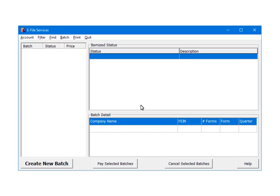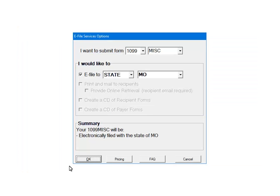Once the account is set up, we are ready to e-file. Select Create New Batch. Here are the e-filing options. You can only file the 1099 miscellaneous form. Select 1099 as the form, then select miscellaneous as the form type.